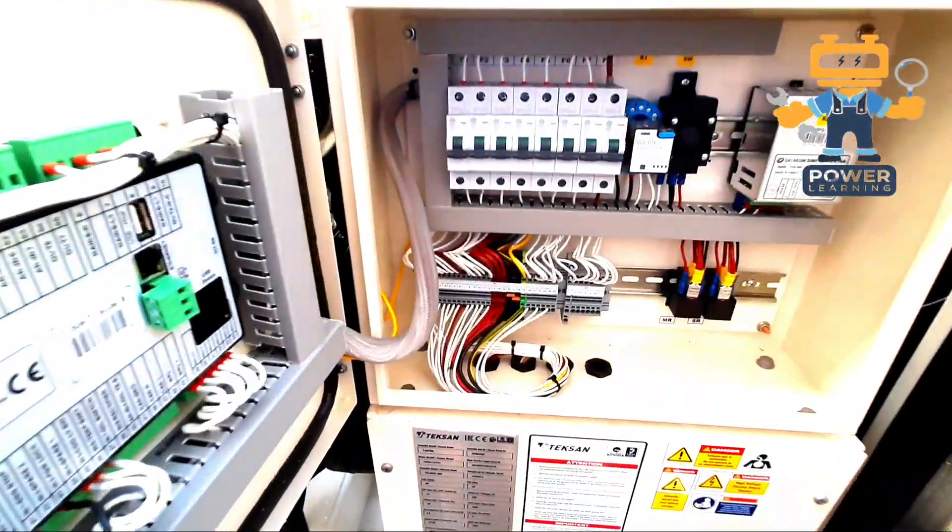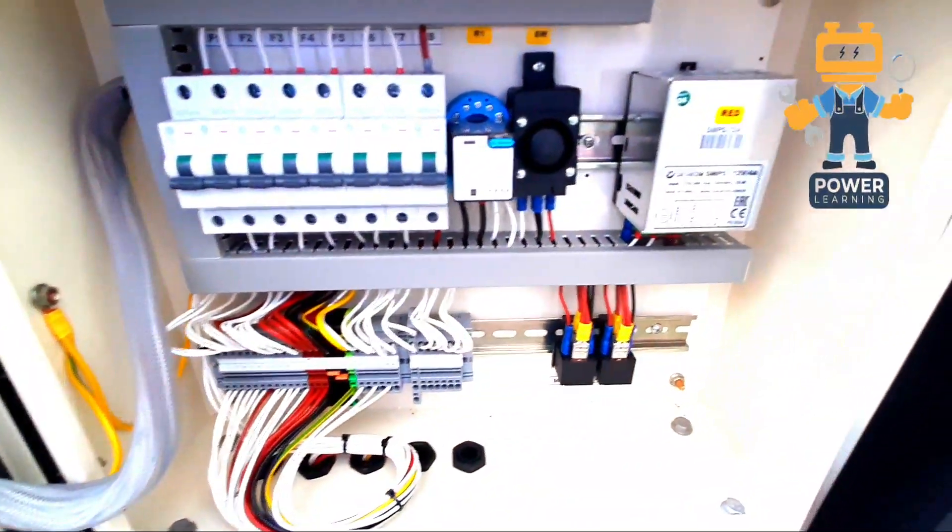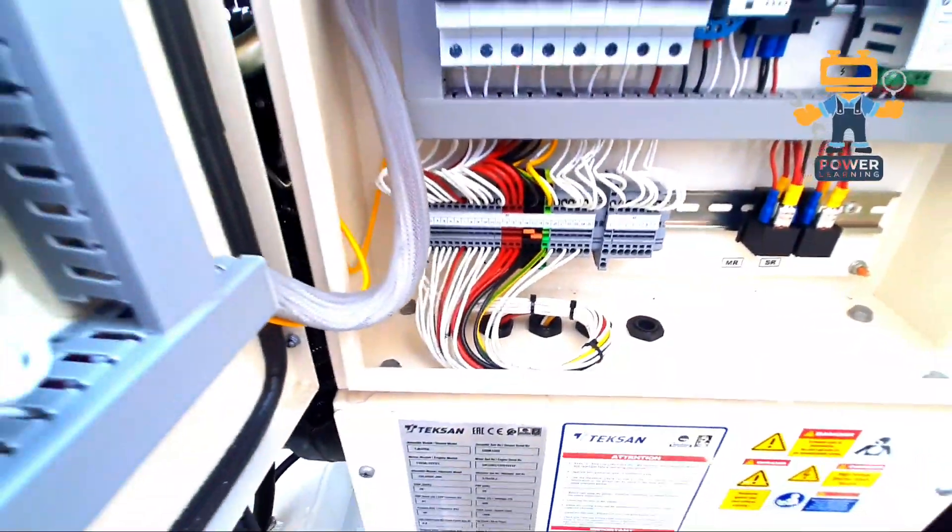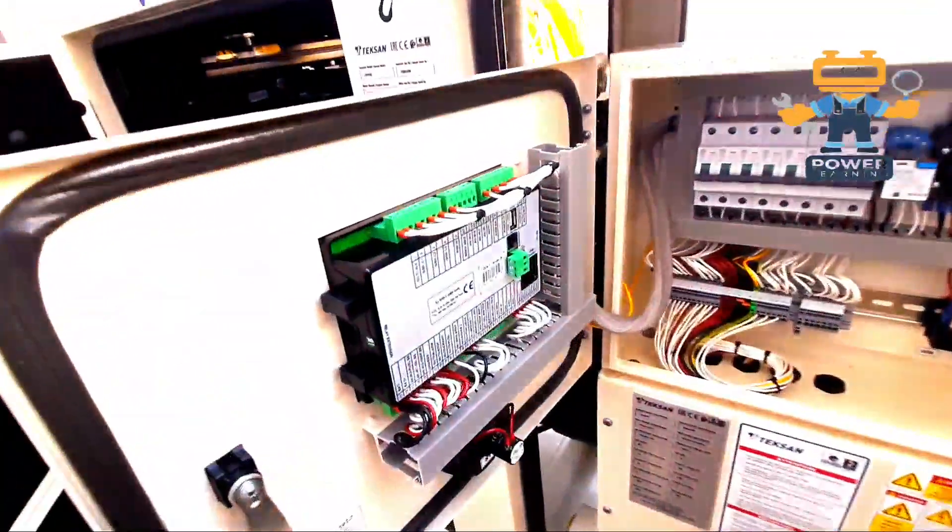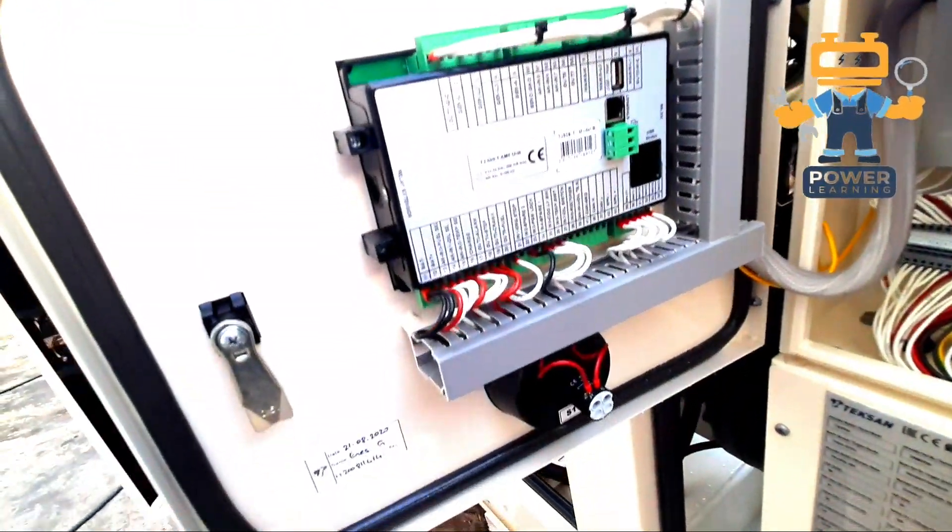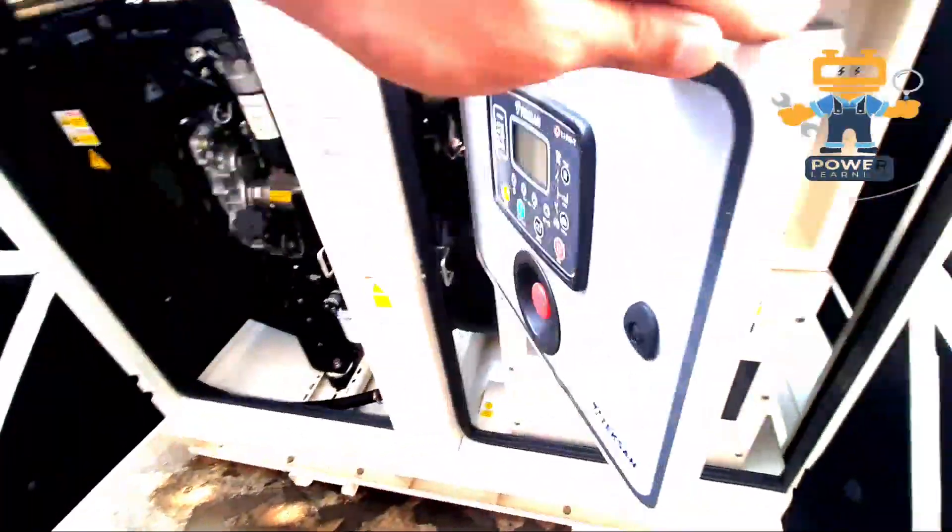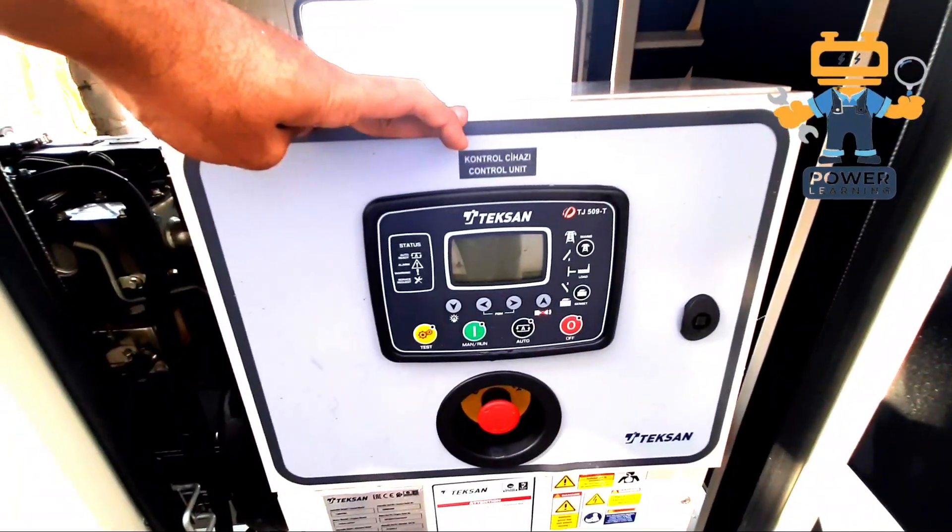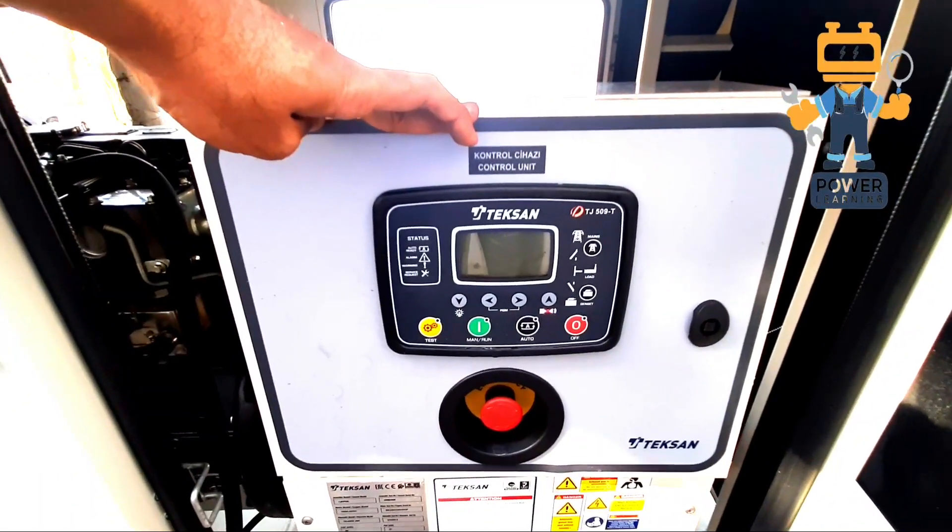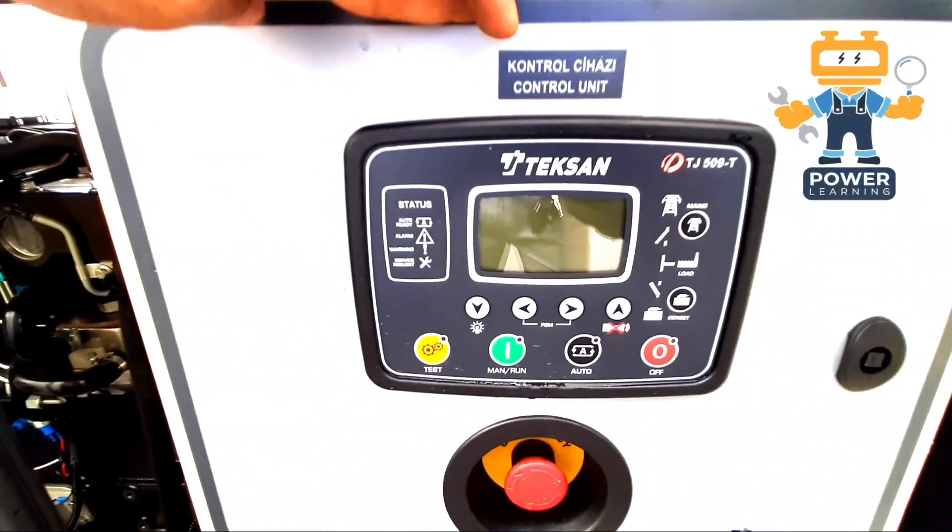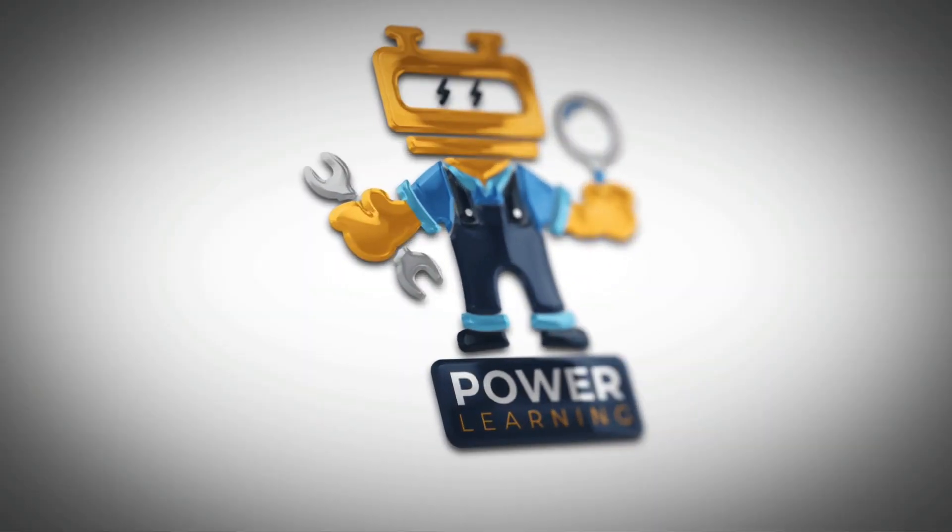We'll talk about all the accessories installed inside the panel, all the accessories and the panel wiring, controller wiring, emergency switch wiring. And this is the model Texan TJ 5090 controller. This is the controller.